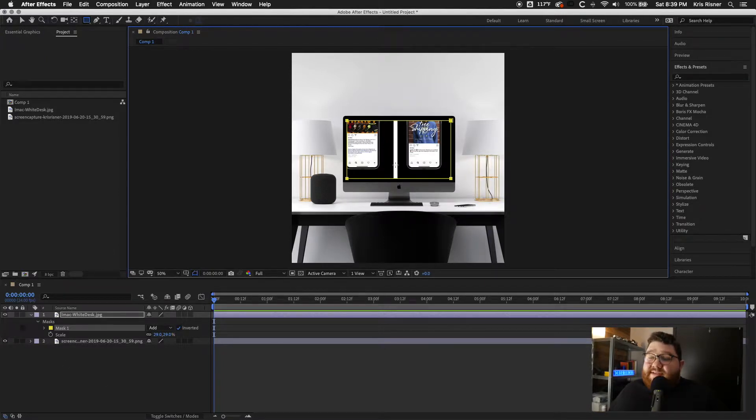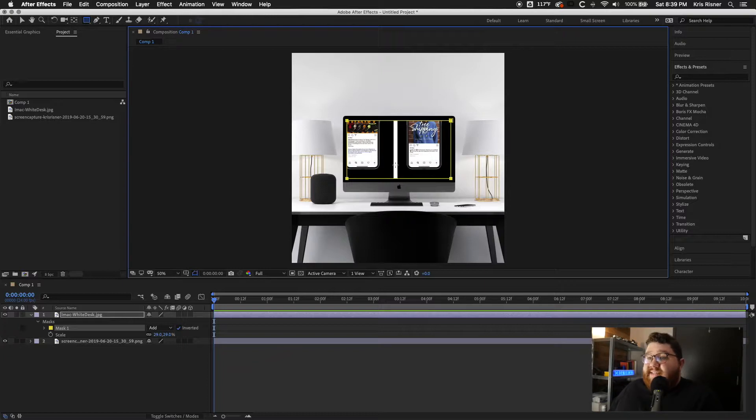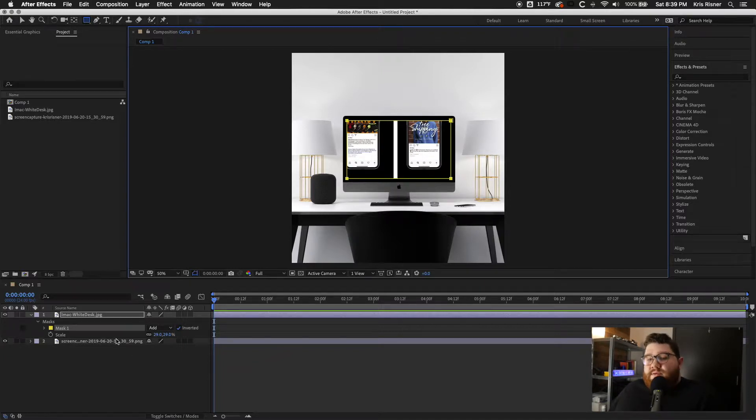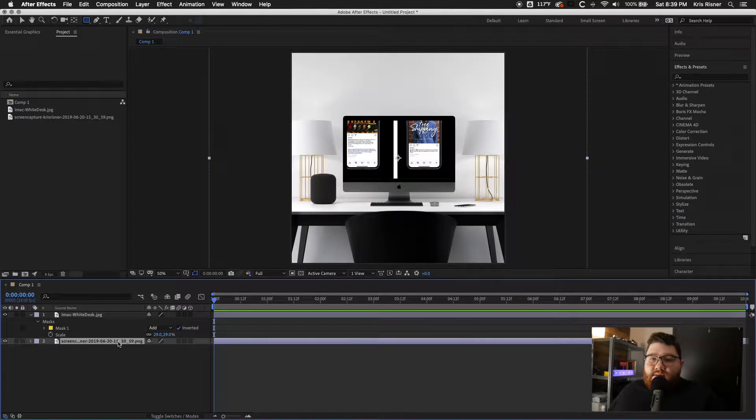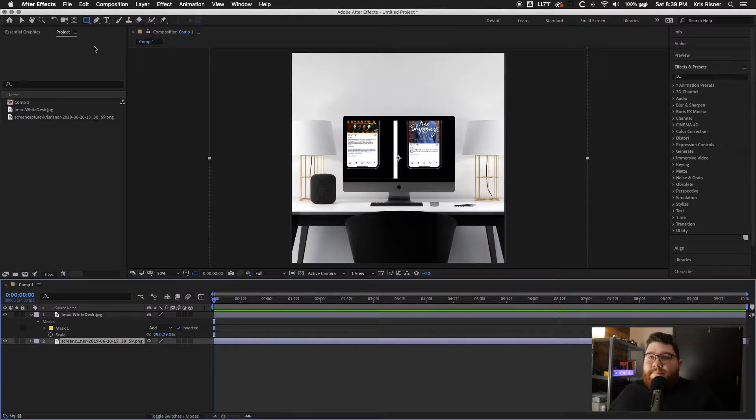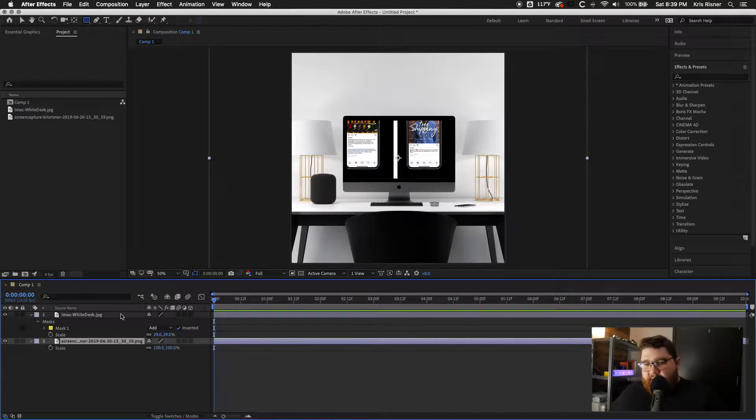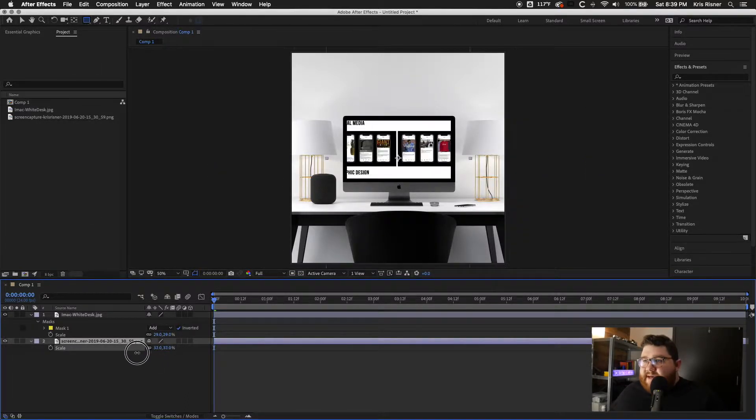Right off the bat, you can see how easy this was to do because you can already see the mockup through the screen. Just with a small click using a mask.